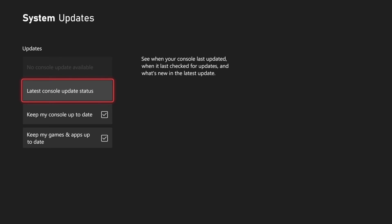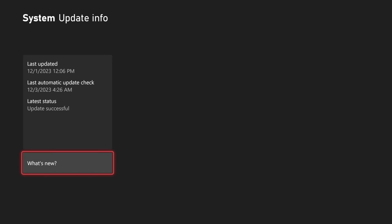We can also check the latest console update status, and we can see when it was the last update. So it looks like it last updated on December 1st, and it checked on December 3rd.